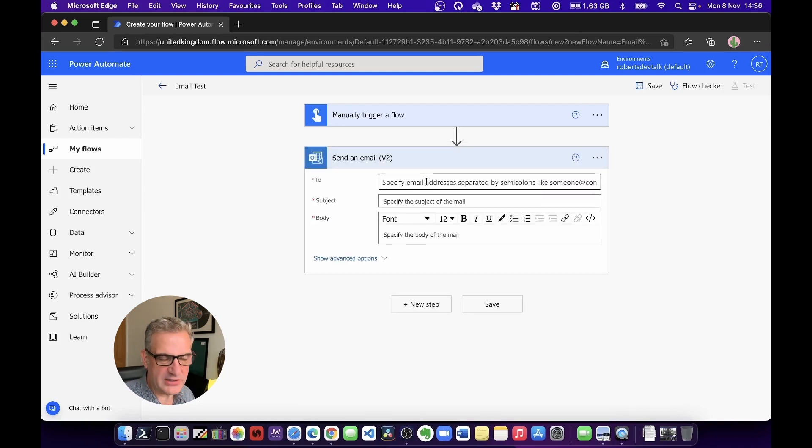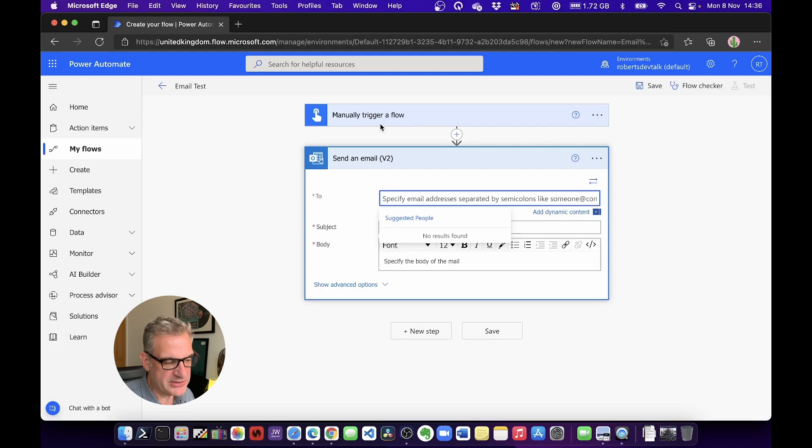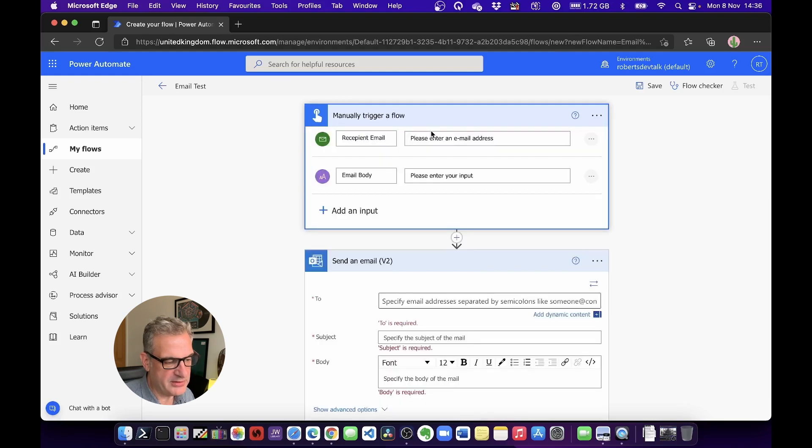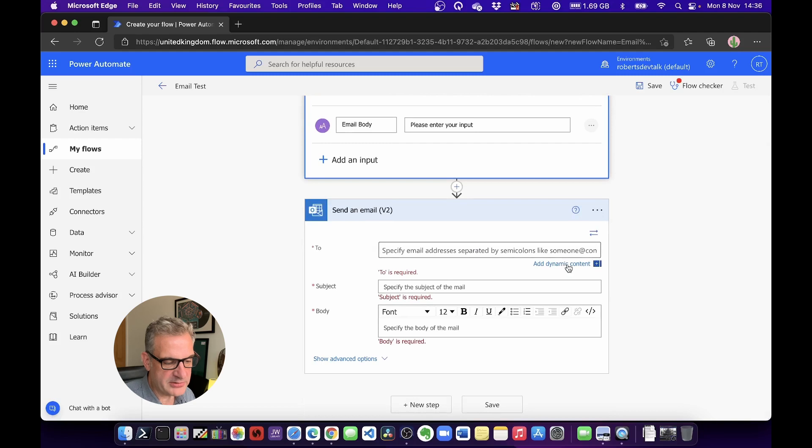So who am I going to send it to? Well, I could type an email address in here, but I'm actually going to send it to a dynamic one that we captured up here. You remember we had Recipient Email. So I'm going to add Dynamic Content, and there it is, Recipient Email.